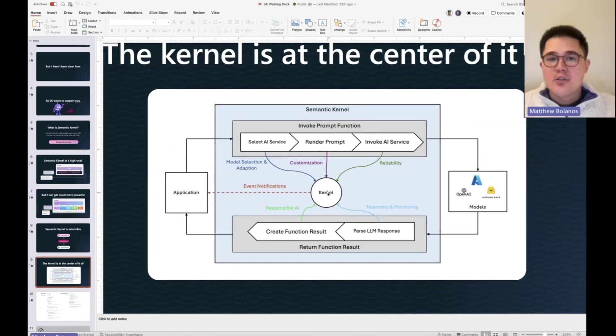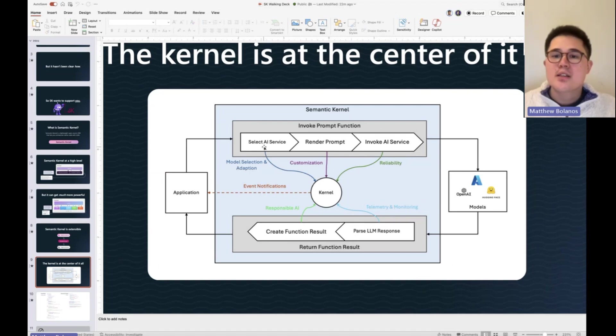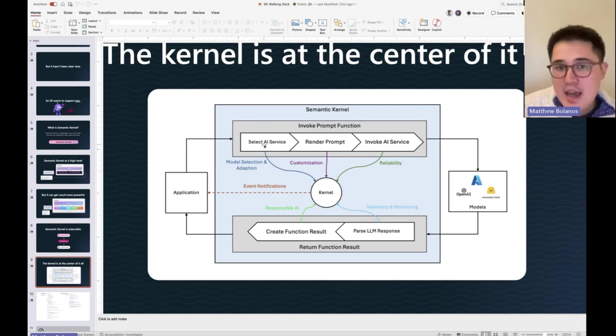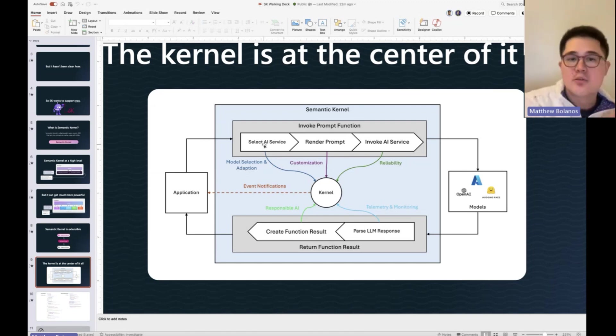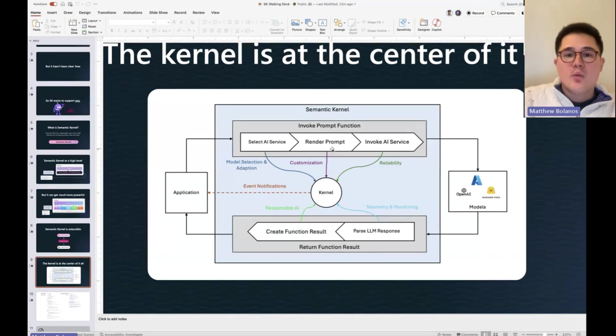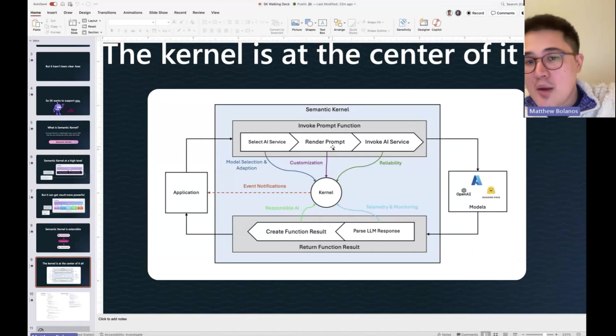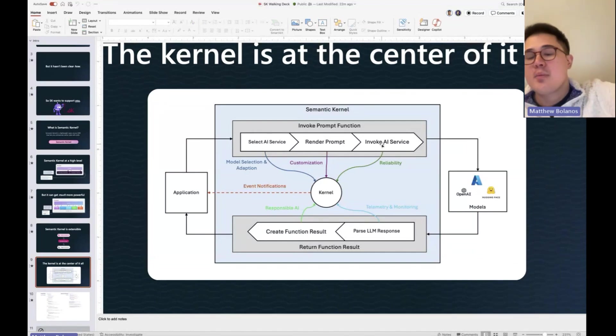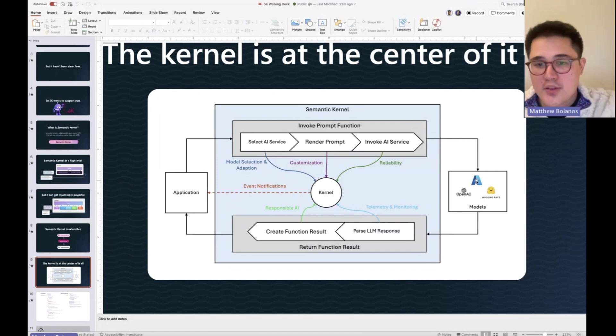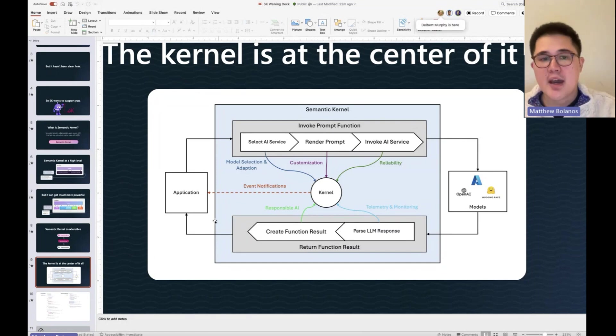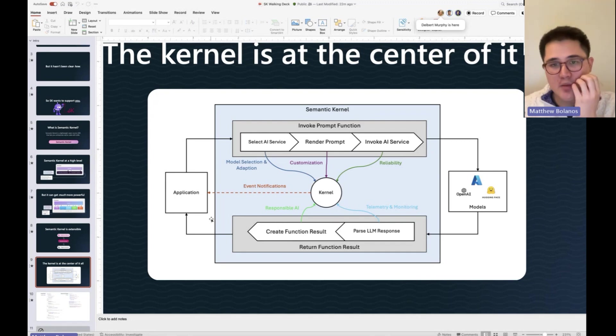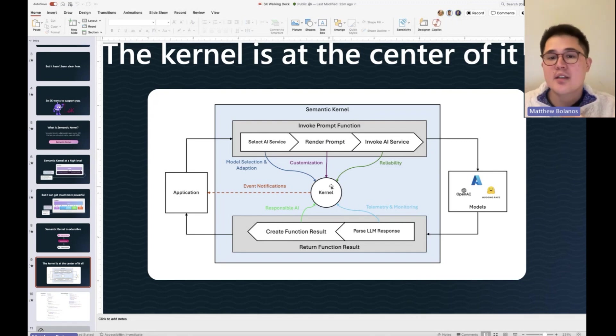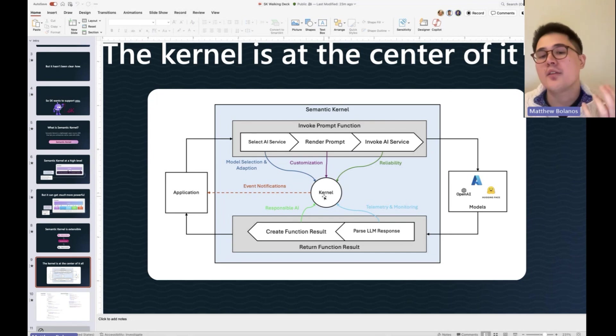We use it to select which AI service, so you can have different models. For an easy task, we might do 3.5 turbo. For more complex type task, we might do GPT-4. We do prompt rendering with templates. We actually make all the calls to different models. We parse the responses, and then we send whatever results back to the application. And all of that is all centralized inside of this thing that we call the kernel.